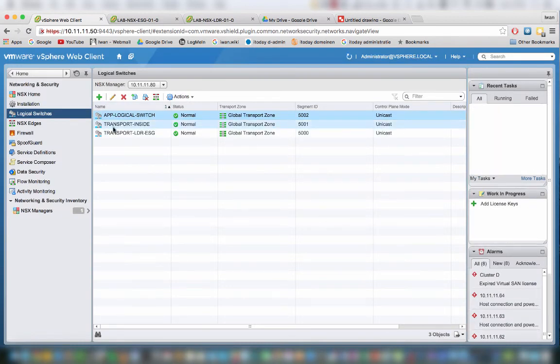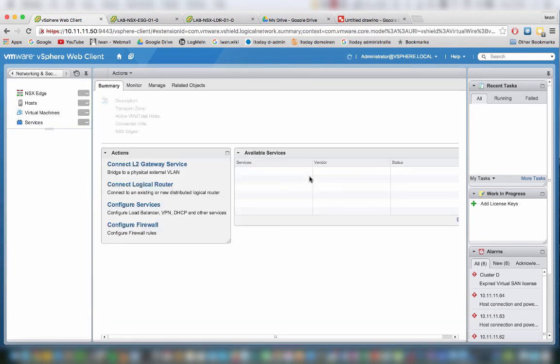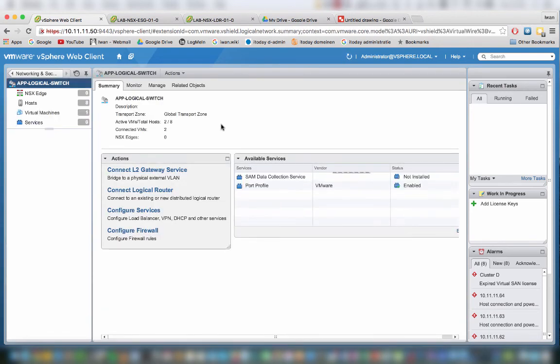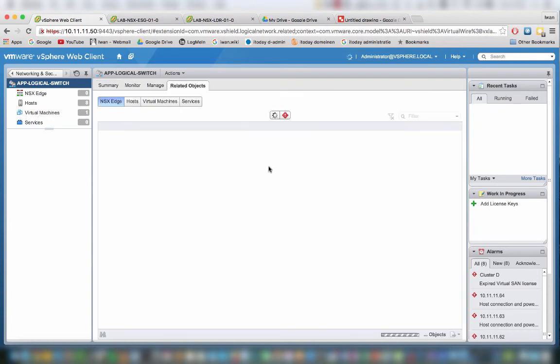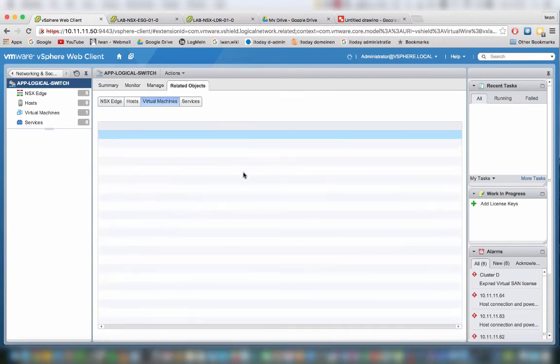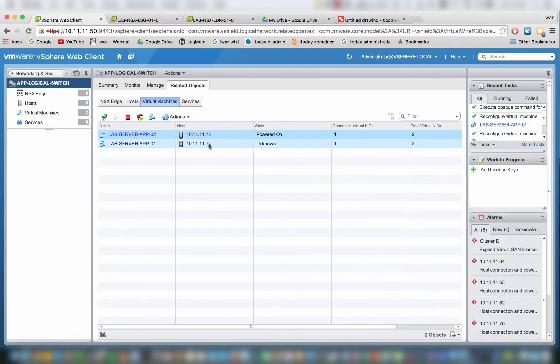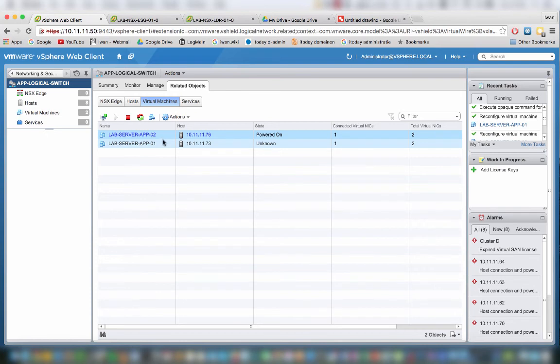Eventually we added the virtual machines right now, as you can see here. This one is powered on and the other one is unknown, so it's not powered on yet. So let's turn on the 0-1.